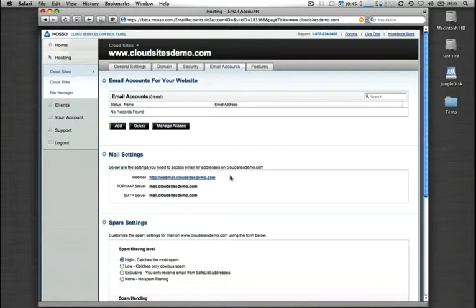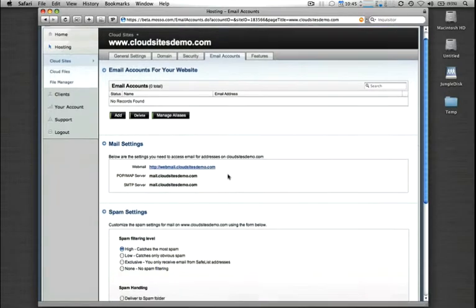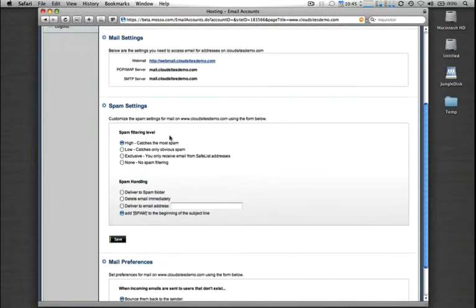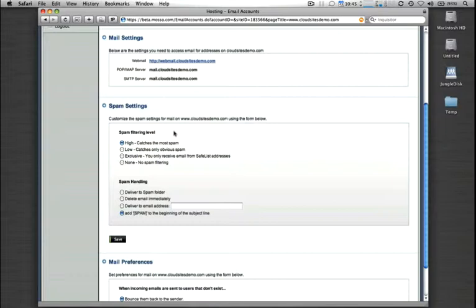You have a very robust Webmail interface, in addition to that, which is accessed at webmail.yourdomain.com, and then as well as some other email settings here. You can also set global domain-wide spam filtering and spam handling methods here within the control panel, and then individual users can get more granular on a per-user basis through their webmail control panel.